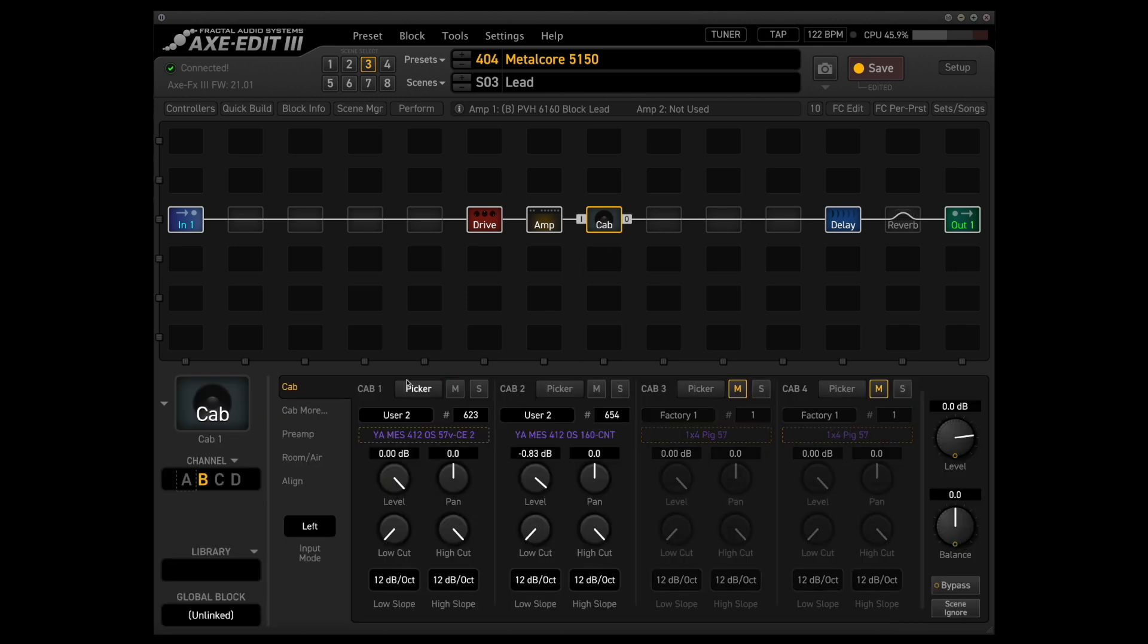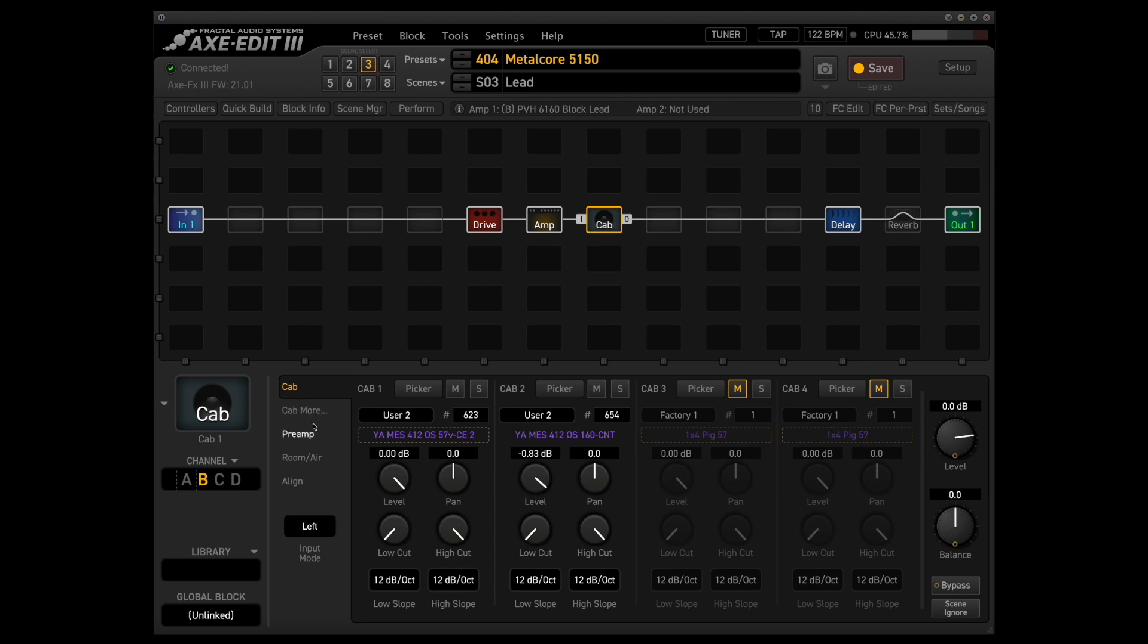Starting with the cab, we're still using IRs from that Mesa York Audio cab pack, but this time we're using the 57V on the cap edge, so this is just a vintage version of the SM57, and I also threw in a ribbon mic just to help kind of fatten up the sound a little bit.